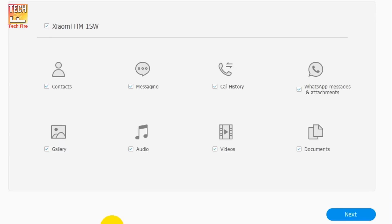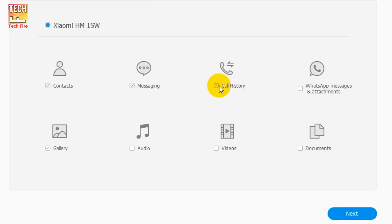Select which type of data you want to recover. And as you can see, there are many options like WhatsApp recovery. Right now I am selecting these. After selecting, click on next.